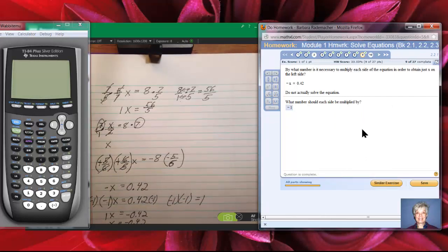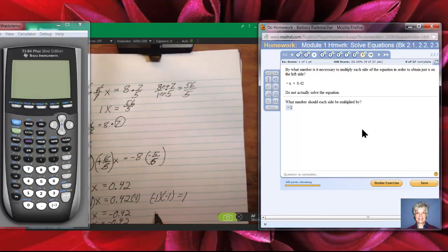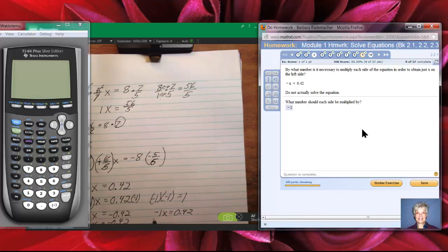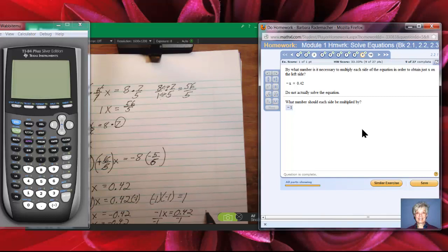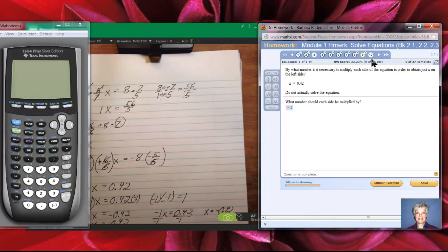Since negative 1 is the number in front of x, what I really need to do is divide both sides by negative 1 — that's being consistent. Negative 1 divided by negative 1 is positive 1, and we end up with positive 1x, which is x, equals negative 0.42. So you really could have multiplied or divided both sides by negative 1.